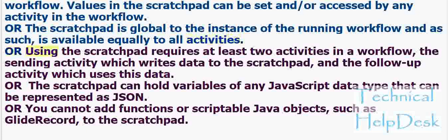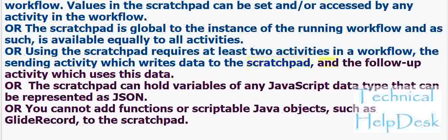Or, using the scratch pad requires at least two activities in a workflow: the sending activity which writes data to the scratch pad, and the follow-up activity which uses this data.